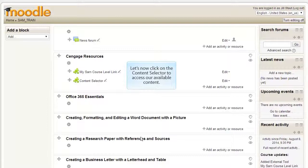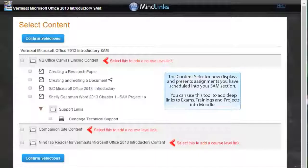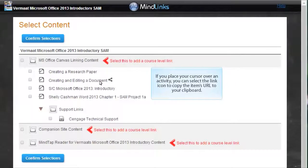Let's now click on the Content Selector to access our available content. The Content Selector now displays and presents assignments you have scheduled into your SAM section. You can use this tool to add deep links to exams, trainings, and projects into Moodle. If you place your cursor over an activity, you can select the link icon to copy the item's URL to your clipboard.